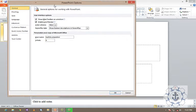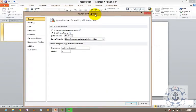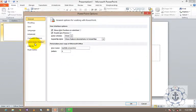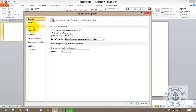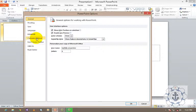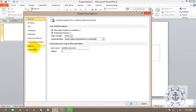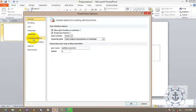This is a PowerPoint Options window where we can see General, Proofing, Save, Language, Advanced, Customize, Quick Access Toolbar, Add-ins, Trust Center.